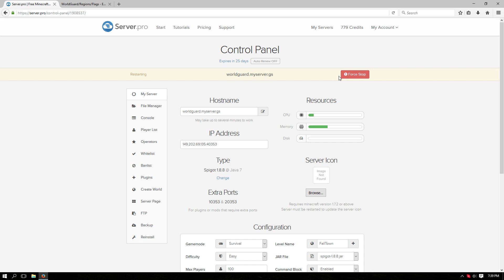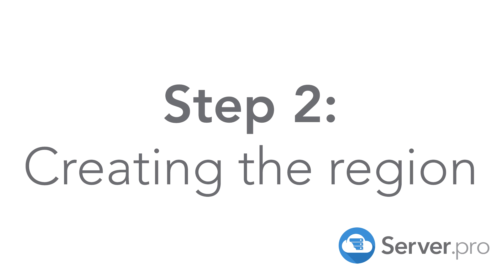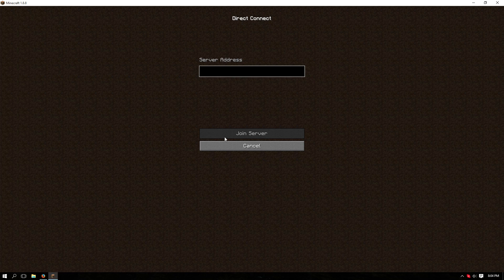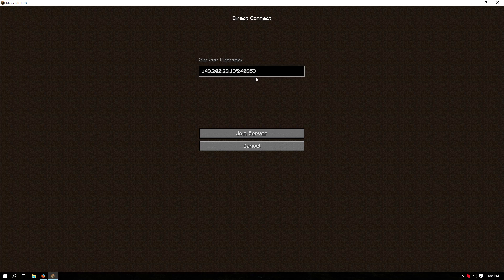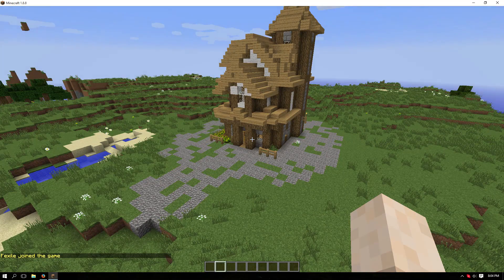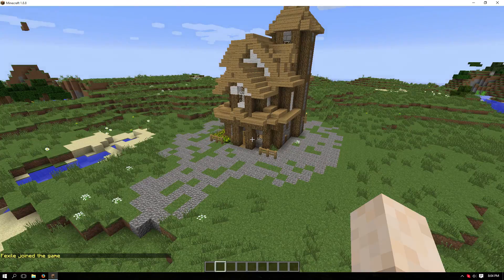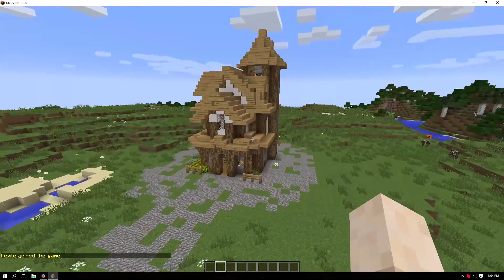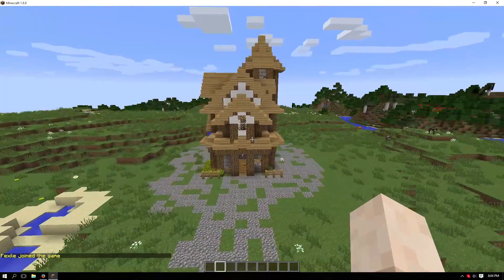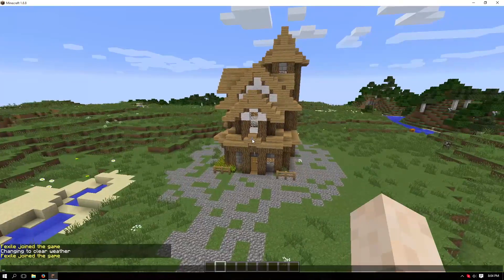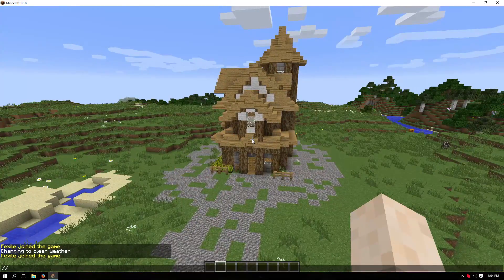Next, we're going to create the region and show you how to do that in-game. Make sure to log into your server. First thing you'll want to do is type forward slash forward slash wand.